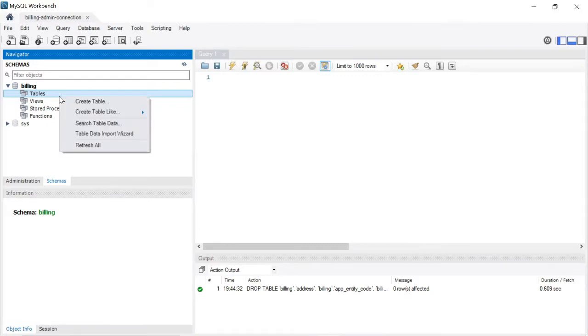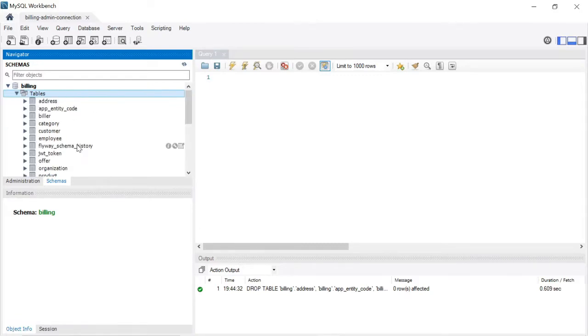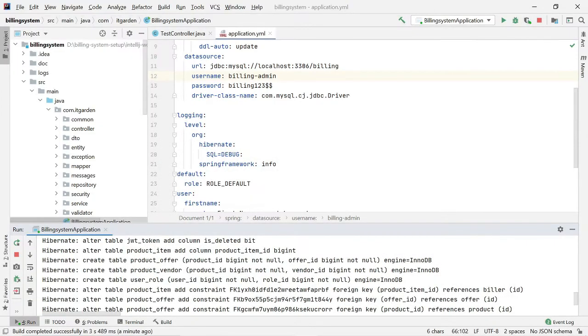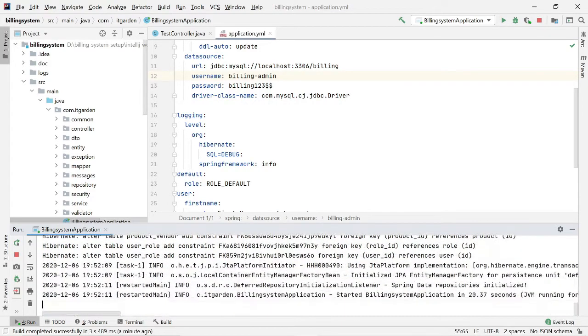The server has started. Let me check the database. I'm refreshing it — see, all the tables are automatically created. Now we have 100% completed the billing system setup. Let me verify the server is running properly.